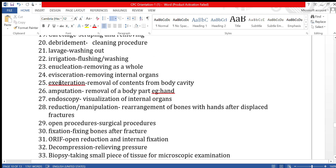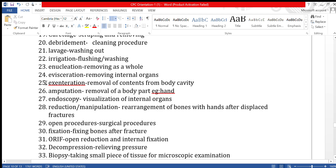Enucleation means removing something as a whole from the body. For example, removing a cyst as a whole without breaking it. Evisceration means removing internal organs — this term is sometimes used for removing the eye and its contents.